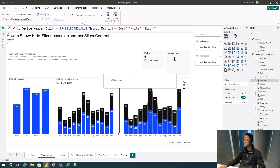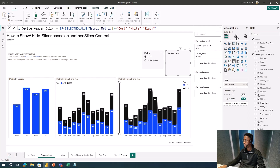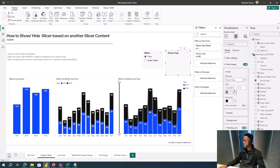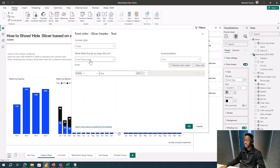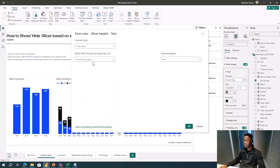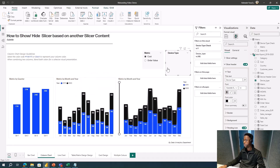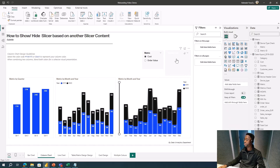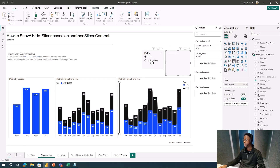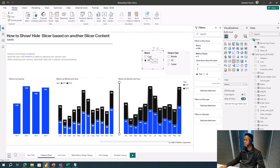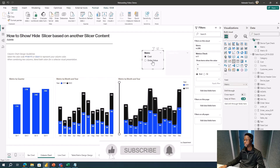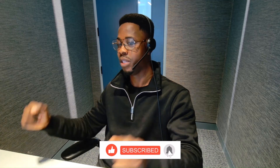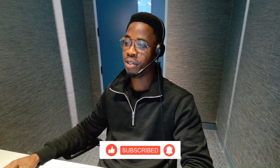Now I'll go to the slicer header settings, find the font color, click 'fx' to use conditional formatting, set it to field value, and select my Device Header Color measure. When I click OK, the header disappears when Cost is selected. It's always good to also set the slicer background to white so everything blends in. If this video helped you, please give it a thumbs up, a like, and a comment. Thank you.